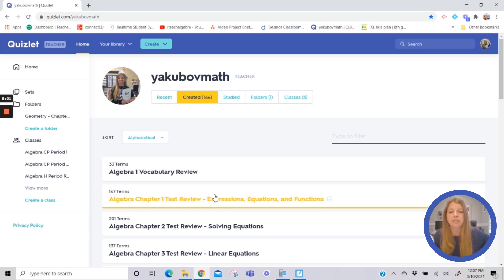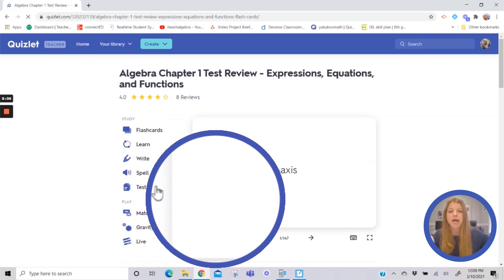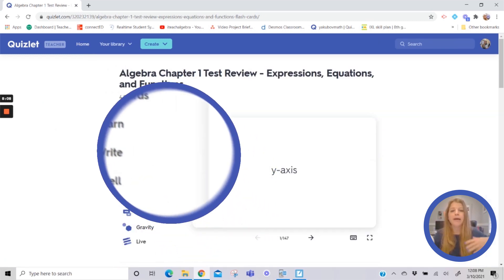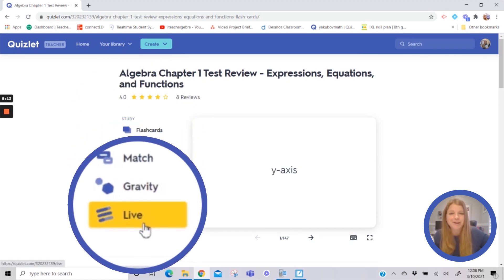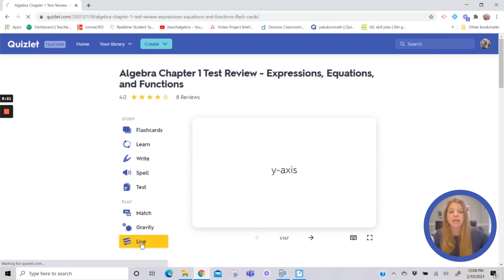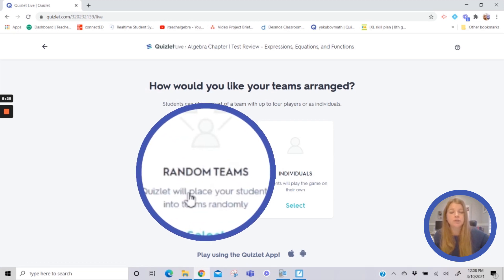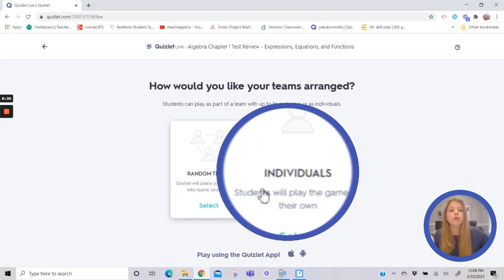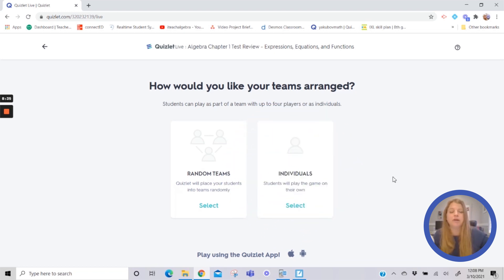As long as you have a Quizlet teacher account — paid or free — you get to use Quizlet Live. If your account is a student account, the Live option will not show up, so make sure it's under a teacher account. I'm going to click on my chapter one test review. Instead of sending it as flashcards or a practice test, we're going to go ahead and play live. Clicking live will ask you whether you want students in random teams or to play individually.